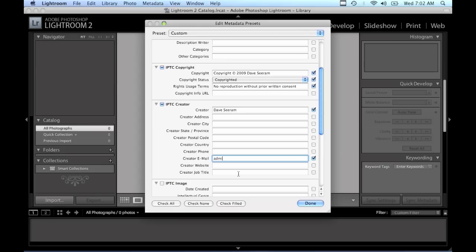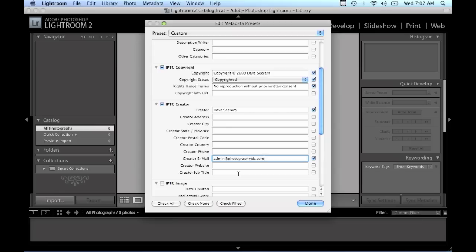Now you could put in other information if you wanted to put your address or phone number in there, but I find it's a good idea to have at least these two pieces of information. That way if your images are out there on the web and somebody does see it and they would like to use it commercially, they can view the metadata for your image and find a way to easily get a hold of you and contact you.